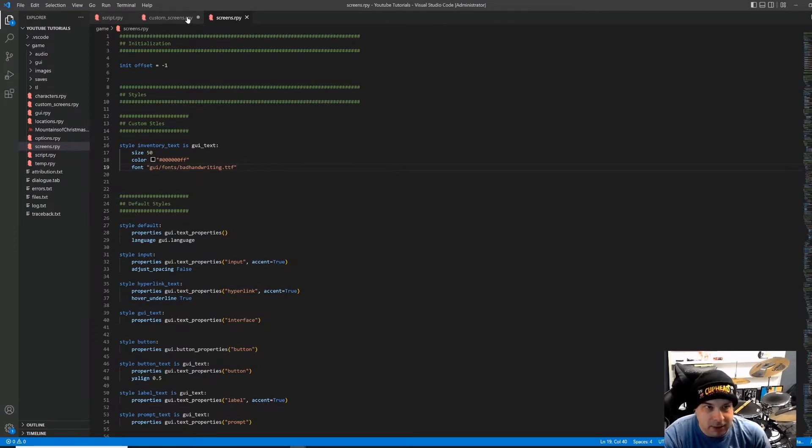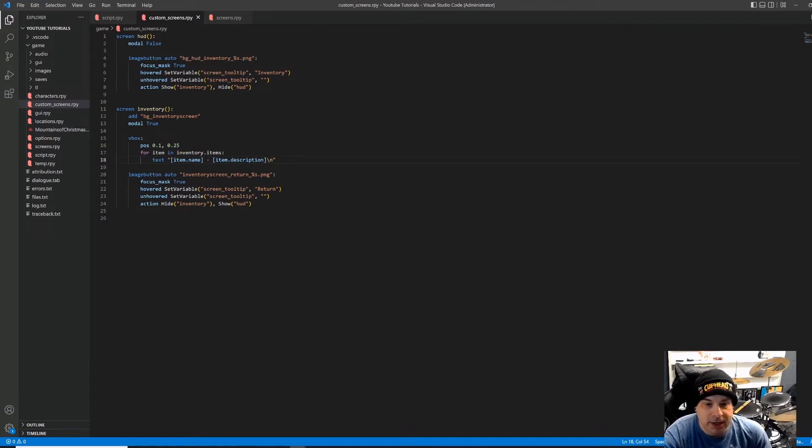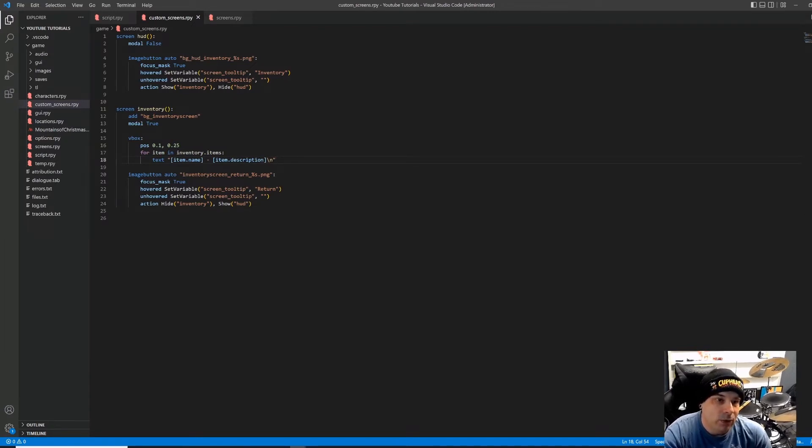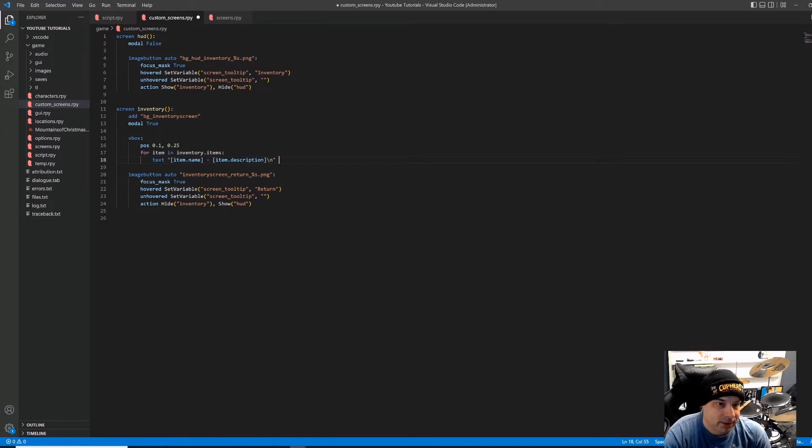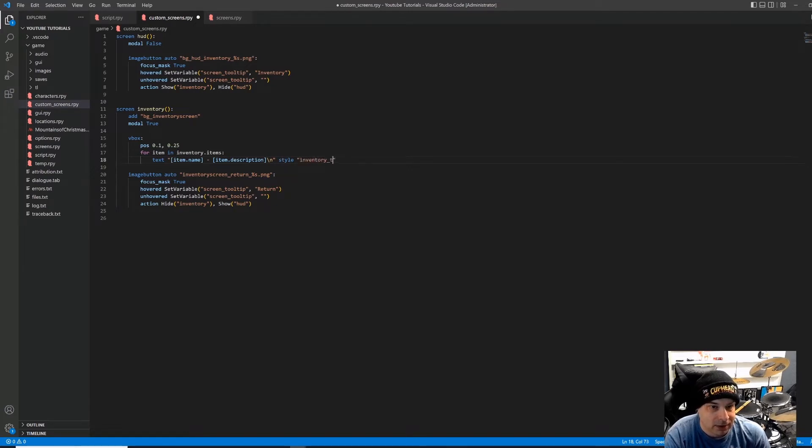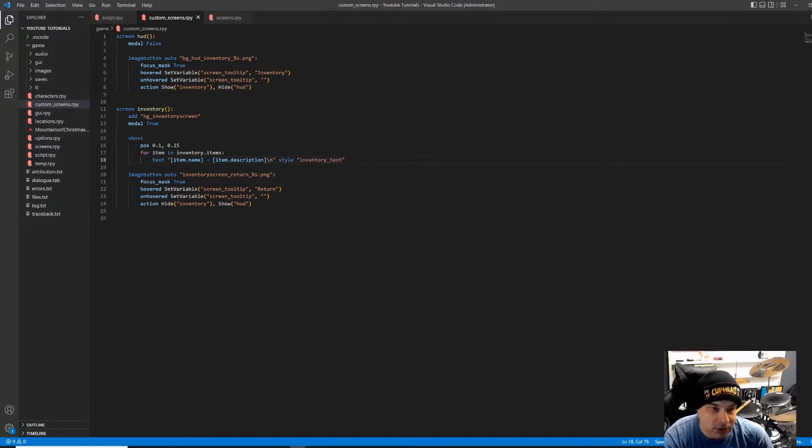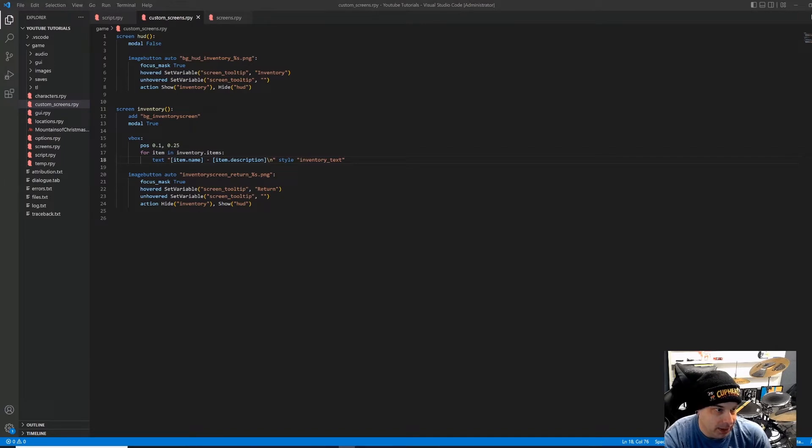So I'm going to go back to my custom screens. All right. So now I'm back in my custom screens. And the way that we apply this style is super easy. All we have to do is go down to where we put in our text before. So we did that in the last tutorial. And I'm just going to put in after that, style, and then in quotation marks, inventory text. So now, whenever it displays these inventory items, it's going to do it with that style that we just created. So let's go ahead and pull that game up and we'll check out what that looks like so far.